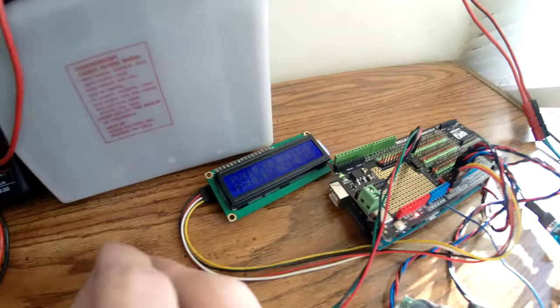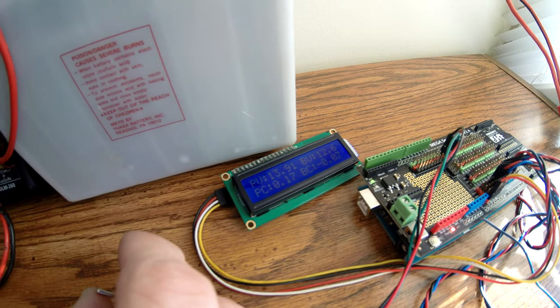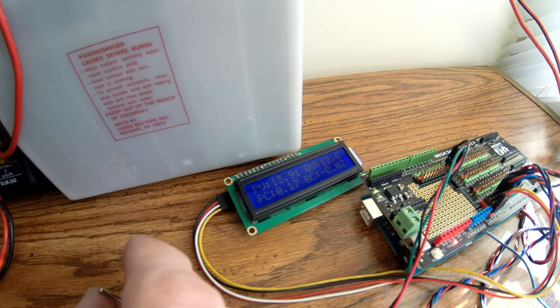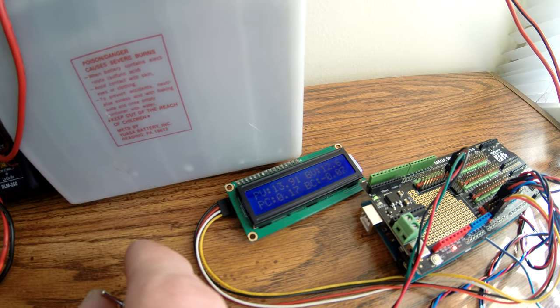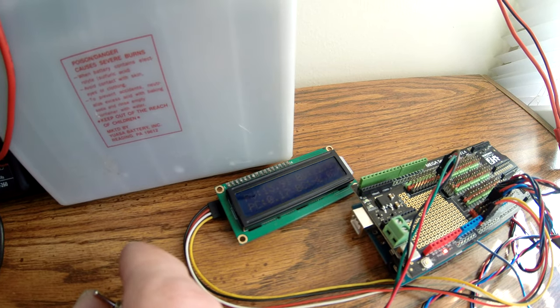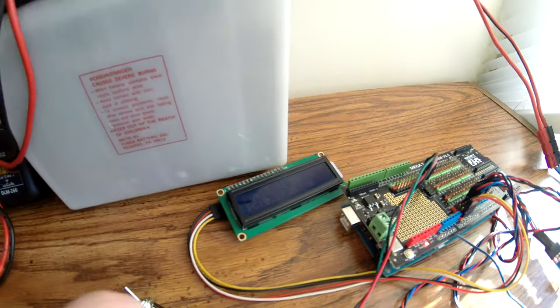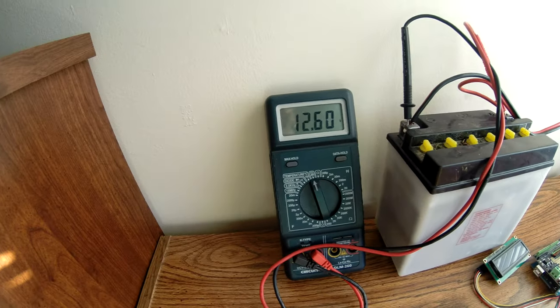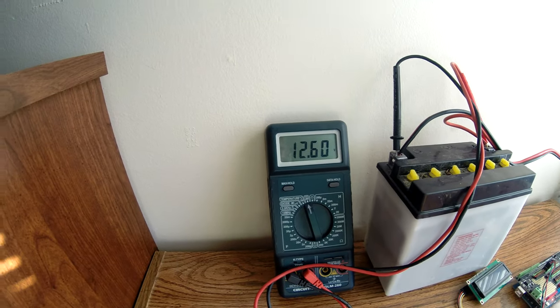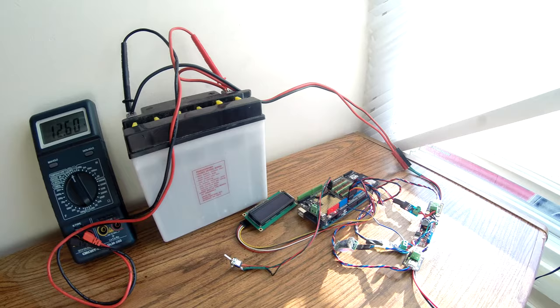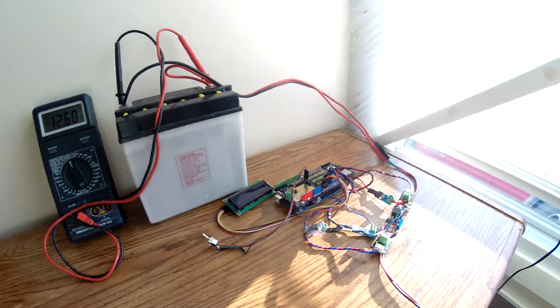And we should shut off, then go back to sleep. There we go. And now we're going back up in voltage because it uses less power when it's sleeping. And this panel just isn't enough.